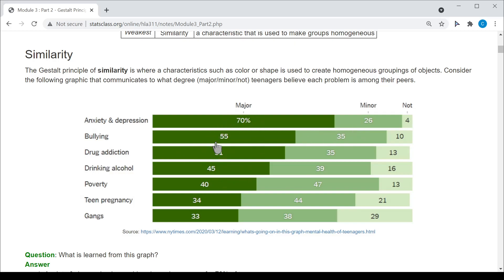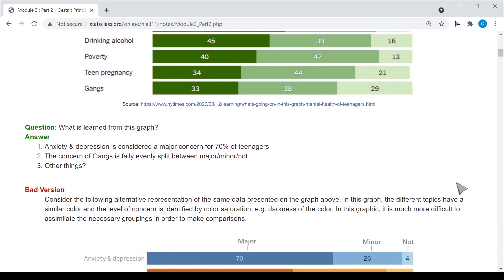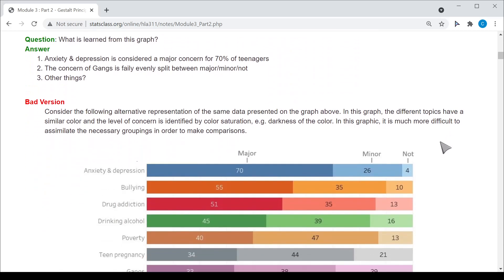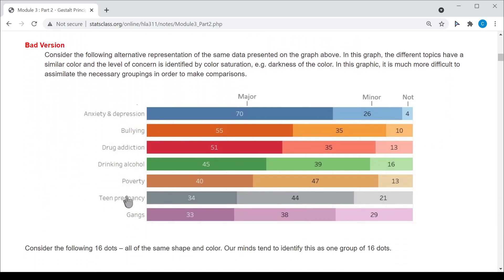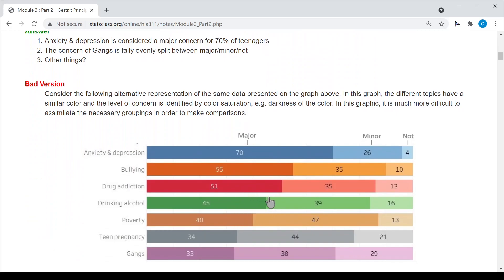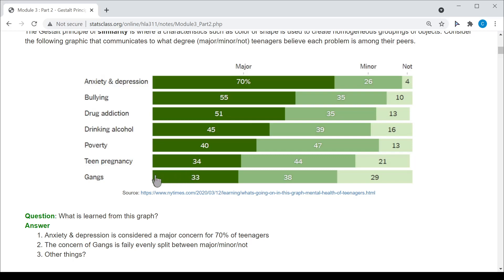The choice of coloring allows me to easily compare across major, across minor, and across not. In contrast, I created a bad version of this graph where I colored by the different topics — anxiety and depression, bullying, etc. — giving every topic a different color. This is a bad version because my mind does not know what I'm supposed to be comparing. It is much harder to figure out what needs to be compared in the bad version compared to the original, which is a much better design. Color similarity is what allows clear comparison.